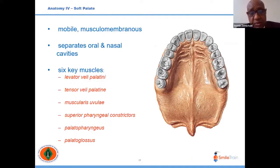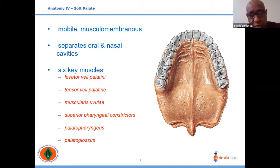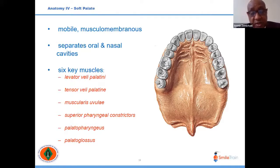The soft palate is mobile, not static, with six muscles that can be divided into those drawing the palate downwards and those elevating it. The levator palatini is the strongest elevator, counteracted by the palatopharyngeus. The superior pharyngeal constrictor helps narrow the nasopharyngeal space from the pharyngeal wall, reducing unnecessary emission of sound through the nose.